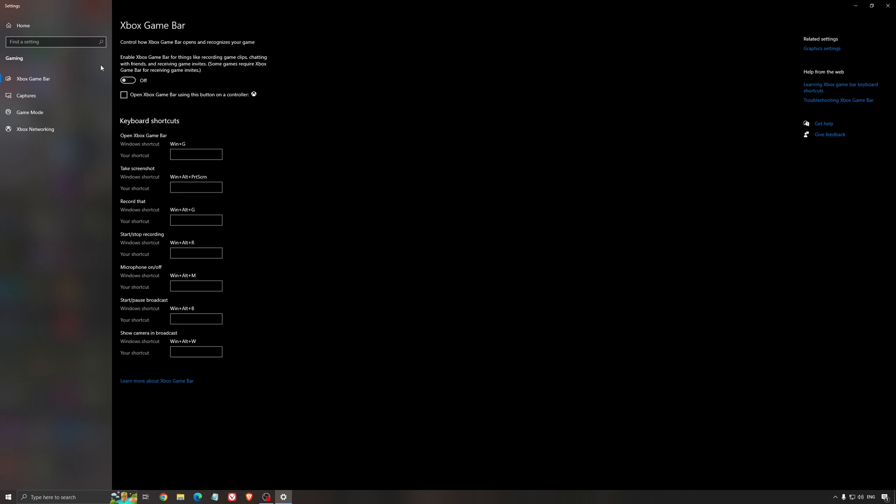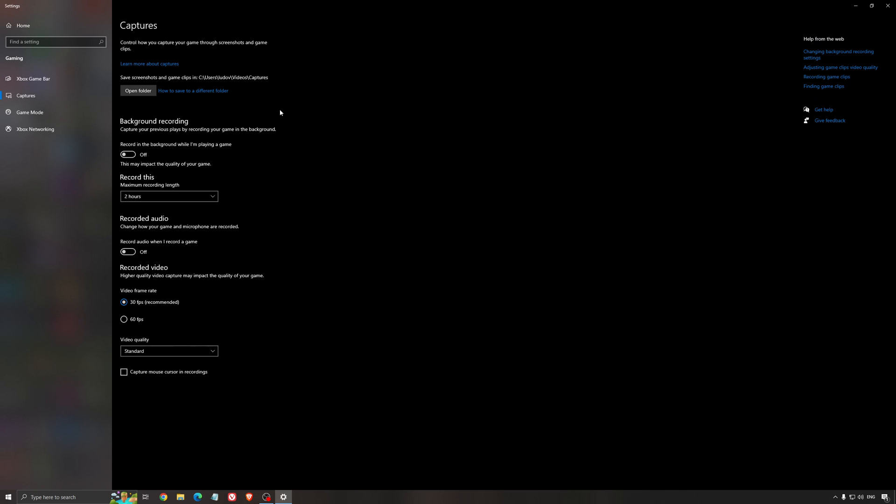For the Xbox Game Bar, I still recommend to deactivate this one. Causing stuttering, crashing in some games. So I'm not a huge fan of the Xbox Game Bar. And for the capture, make sure that the background recording is at off. And also the recorded audio is at off.